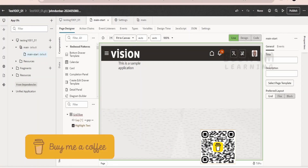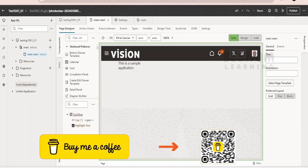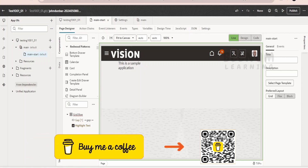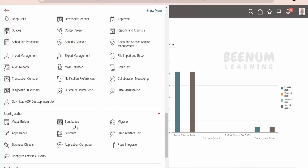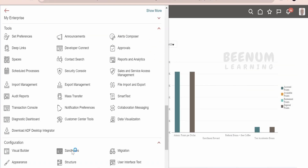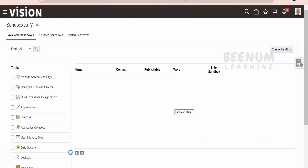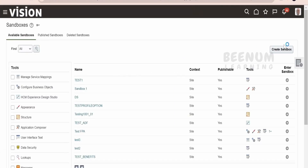First of all, you have to launch your AppUI workspace or the application which you are working on. One way is to go to configuration and click on Visual Builder. Second, we need to create the sandbox — click on sandbox under the configuration in your Fusion instance, then click on create sandbox.